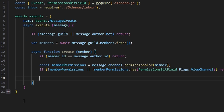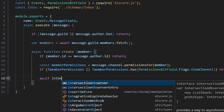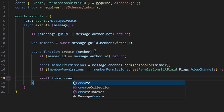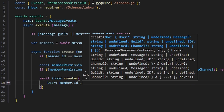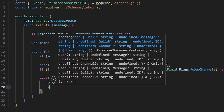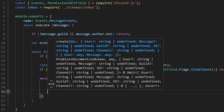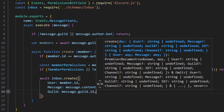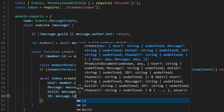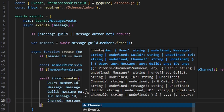Because if we mention someone like an everyone ping in a staff channel and it added that mention to everybody's inbox in the server, that would be a huge problem — so we handle that right here. Then we do await inbox.create with user set to member.id, message set to message.content, guild set to message.guild.id, id set to message.id, and channel set to message.channel.id.